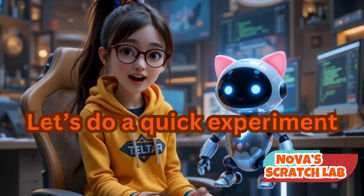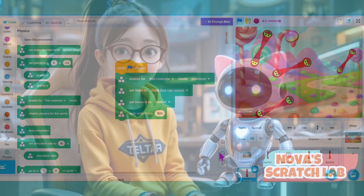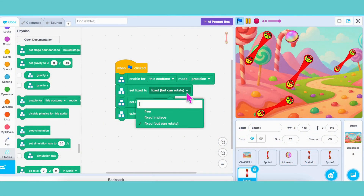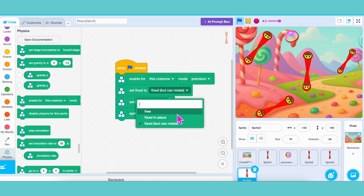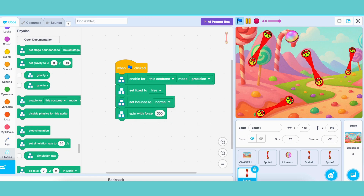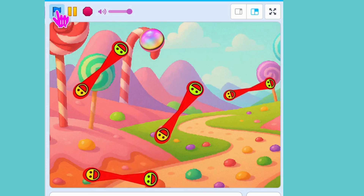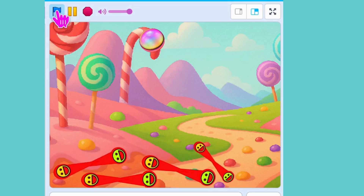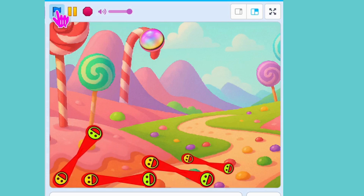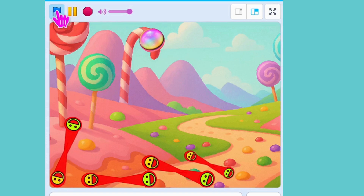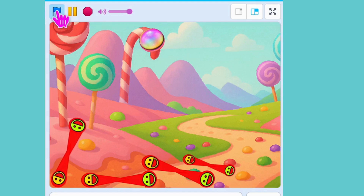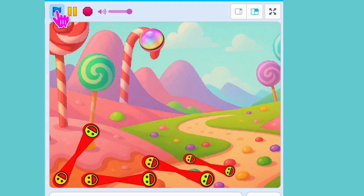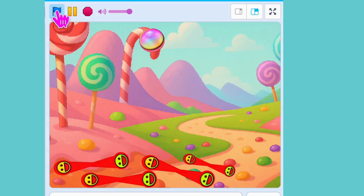Okay, now that the game works, let's try a quick experiment. Go to the Paddle Sprite and find the block 'Set Fixed to Free but Rotate.' Let's change it to just 'Set Fixed to Free.' Now click the blue flag and launch the ball again. Uh-oh! The paddle fell down! That's because we told it it's not fixed anymore. In physics, a fixed object is like it's nailed to the spot — it won't move no matter what hits it. But when we set it to just Free, it becomes a normal object and gravity pulls it down! Cool, right?